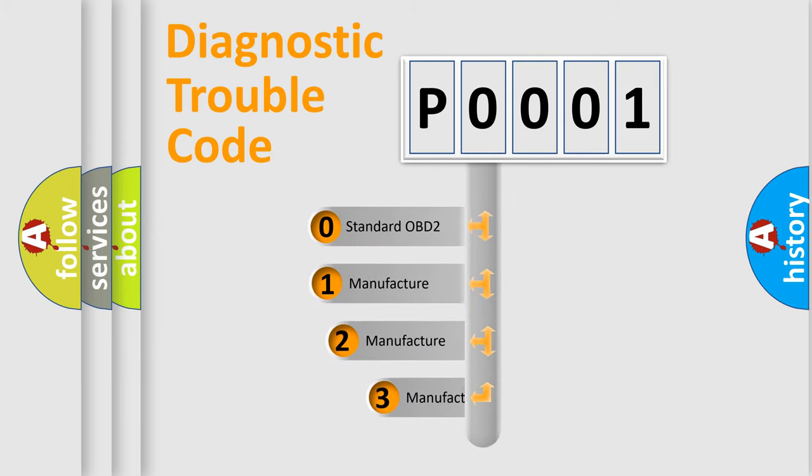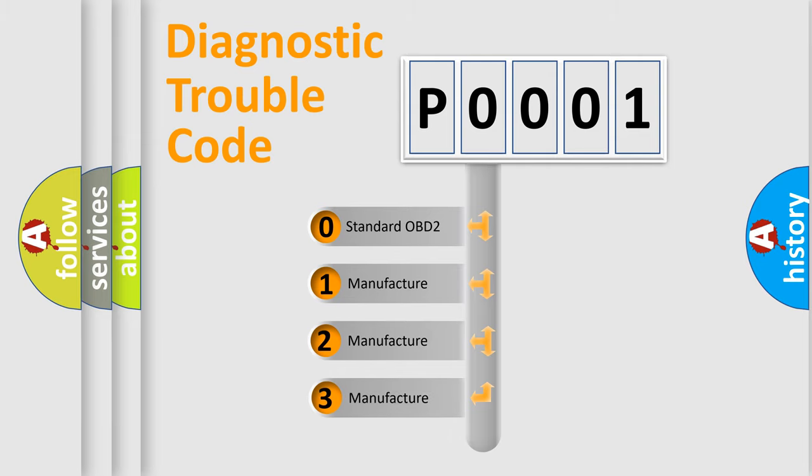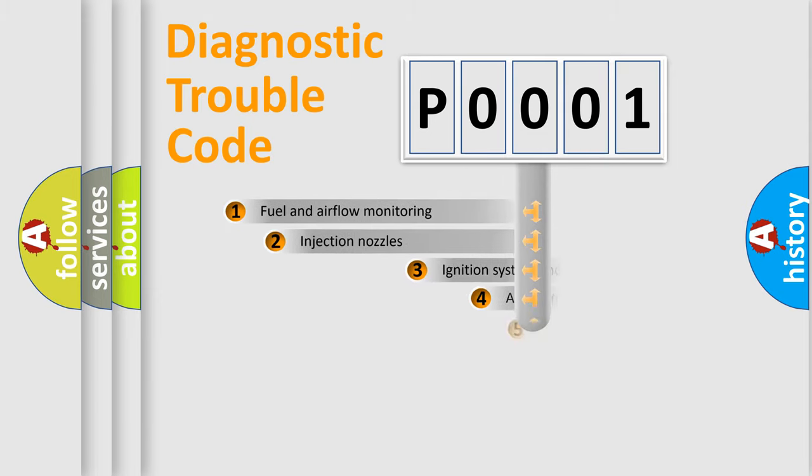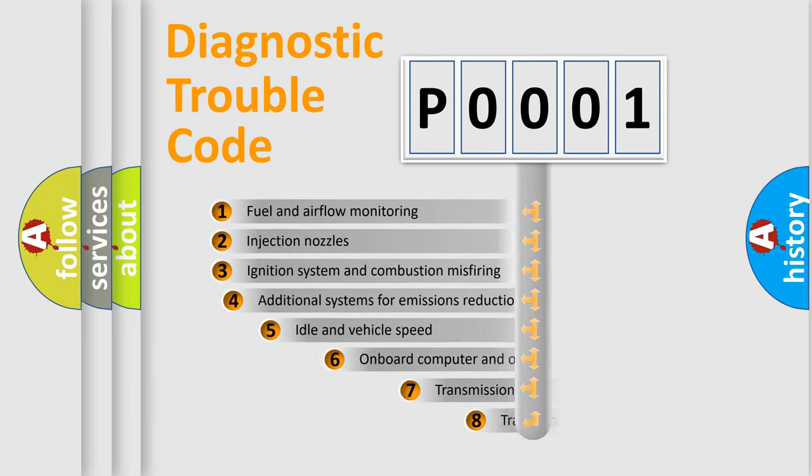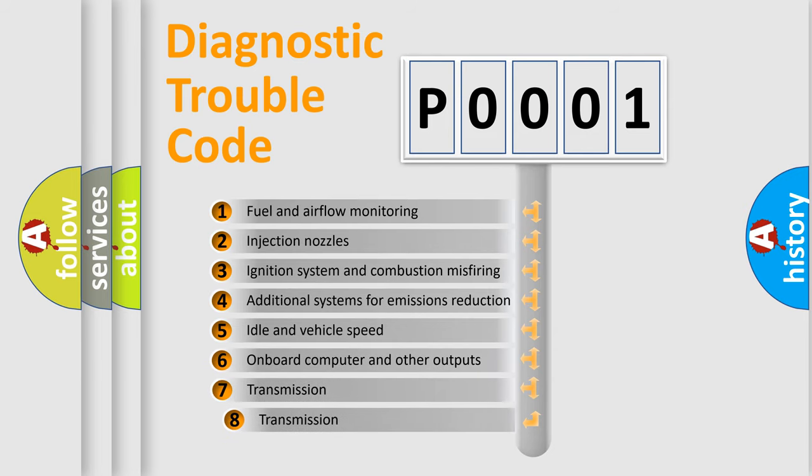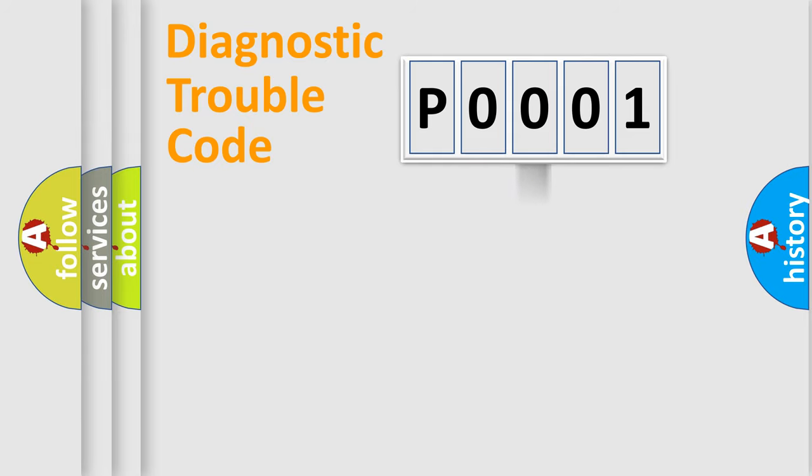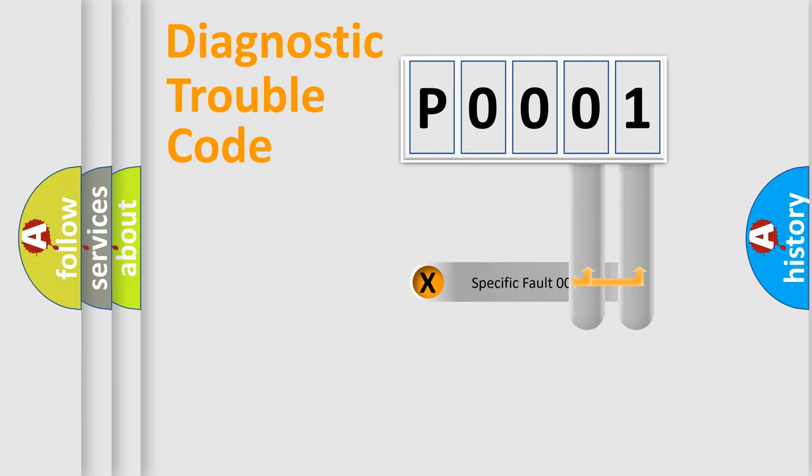If the second character is expressed as zero, it is a standardized error. In the case of numbers 1, 2, or 3, it is a more precise expression of the car-specific error. The third character specifies a subset of errors. The distribution shown is valid only for the standardized DTC code. Only the last two characters define the specific fault of the group.